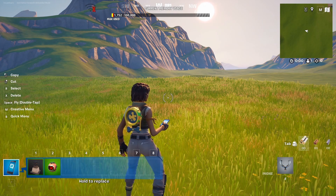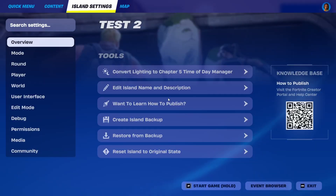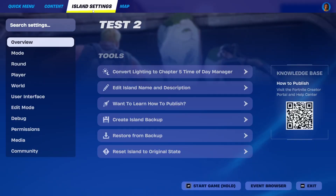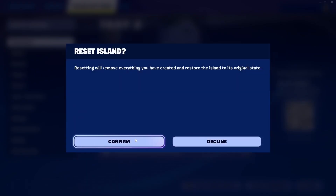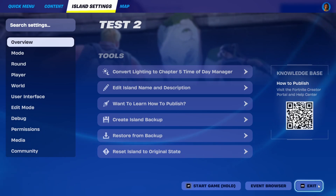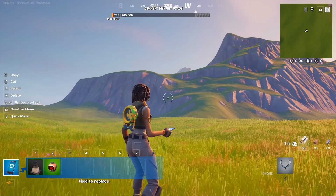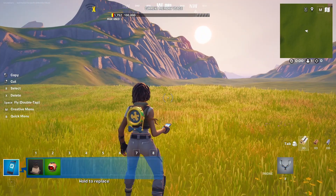First of all, how to delete everything? You can basically go into your island settings and go for 'Restore Island to Original State.' Once you choose that option and confirm, everything will go back as it was when you created the map, so it will all be emptied.